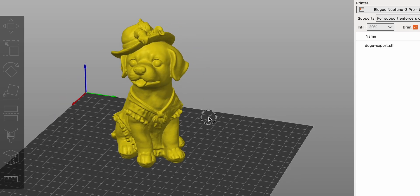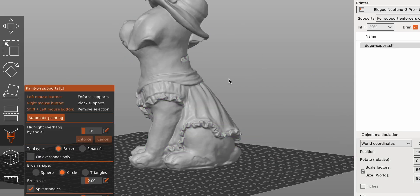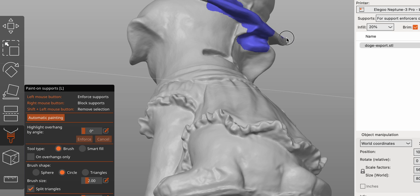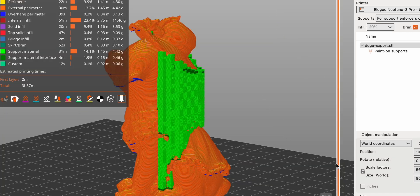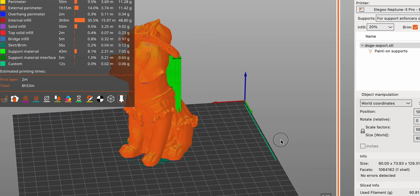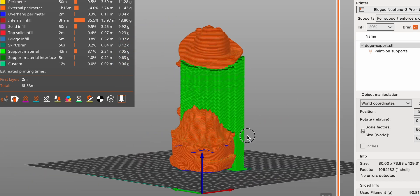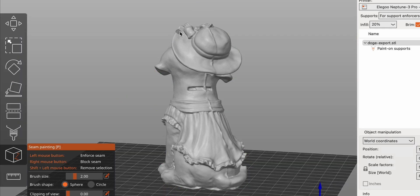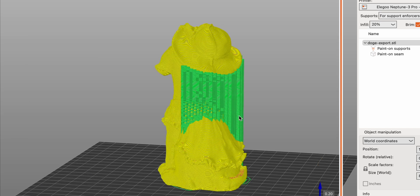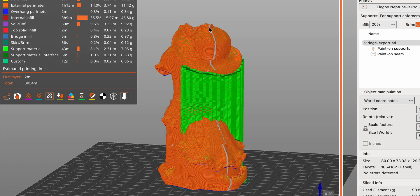With Paint-On Supports, you can manually apply support structures to your model. This gives you greater control over where supports are placed, helping to minimize material usage and improve print quality. Seam Painting lets you manually adjust the seam position on your model. By controlling the seam location, you can enhance the aesthetic quality of your prints and reduce visibility of seams.